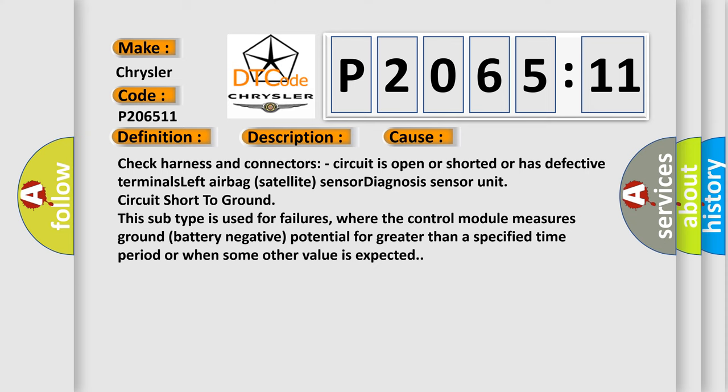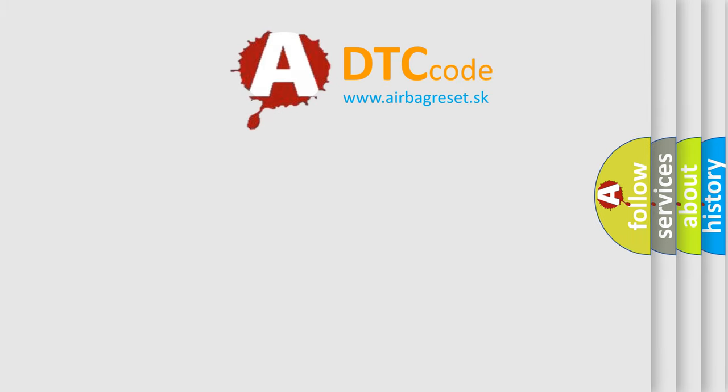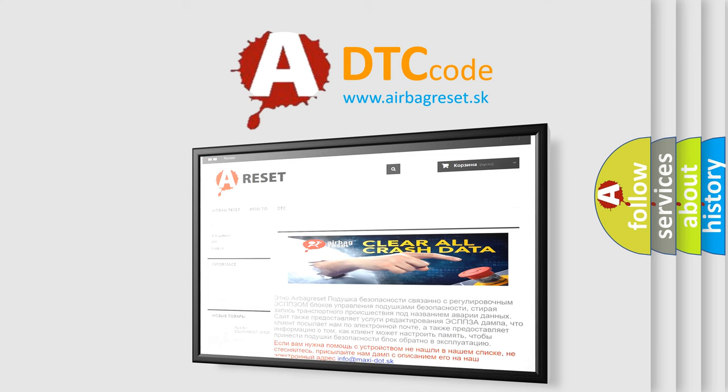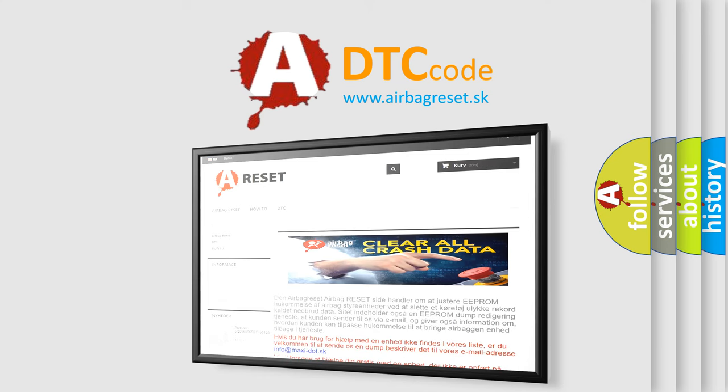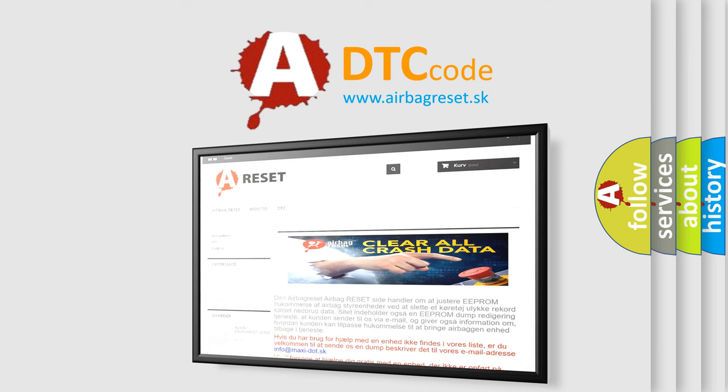The airbag reset website aims to provide information in 52 languages. Thank you for your attention and stay tuned for the next video.